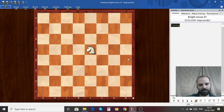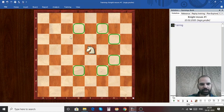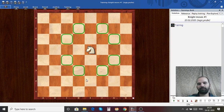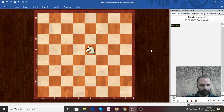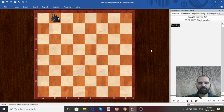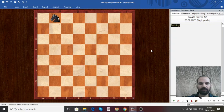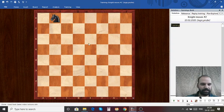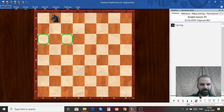A Knight at the center of the board can control about eight squares on the board. Let's see if you can write all the square names where this Knight on B8 can move. Feel free to pause the video and come up with your answer. The Knight can move to A6, C6, and D7.